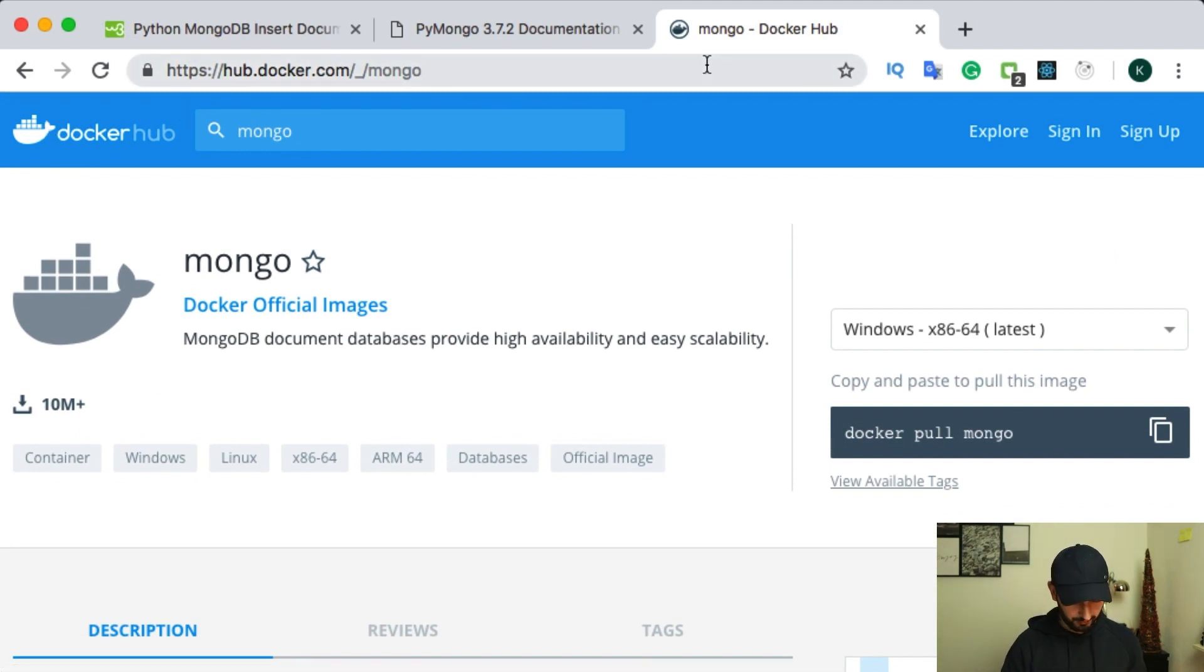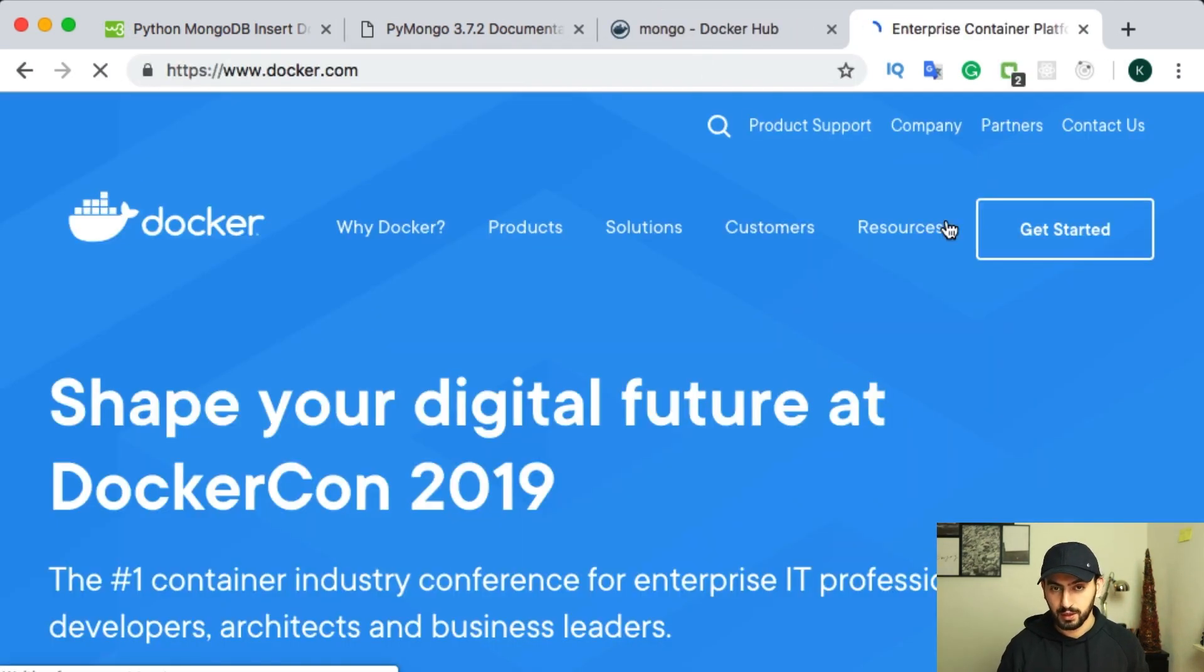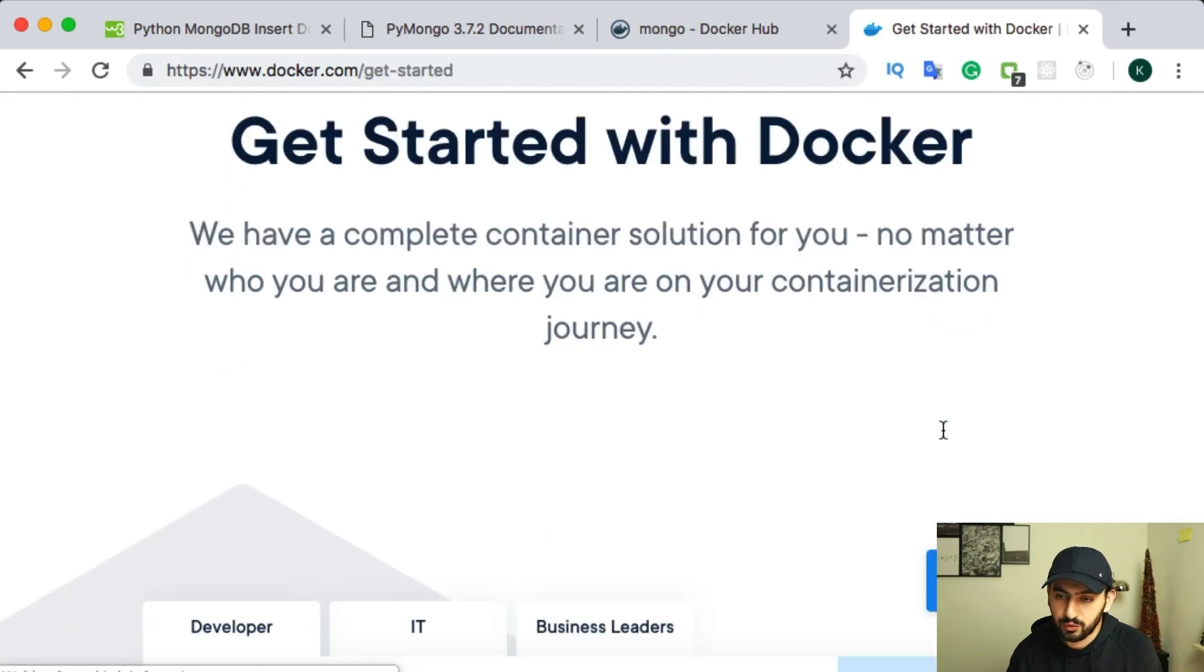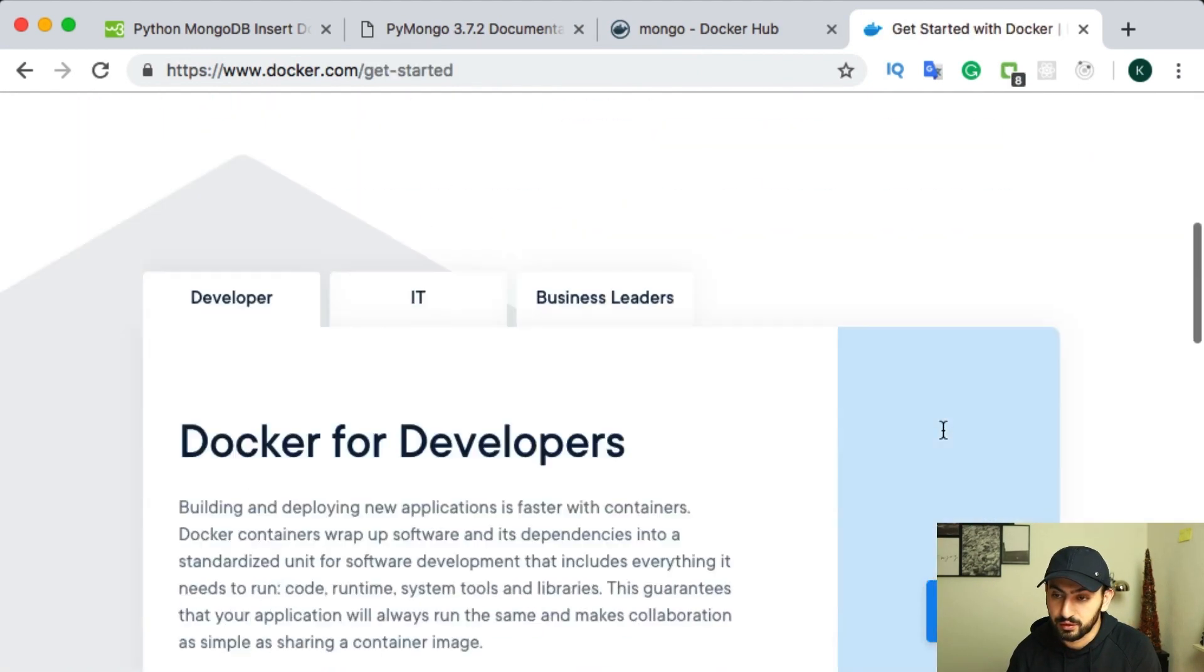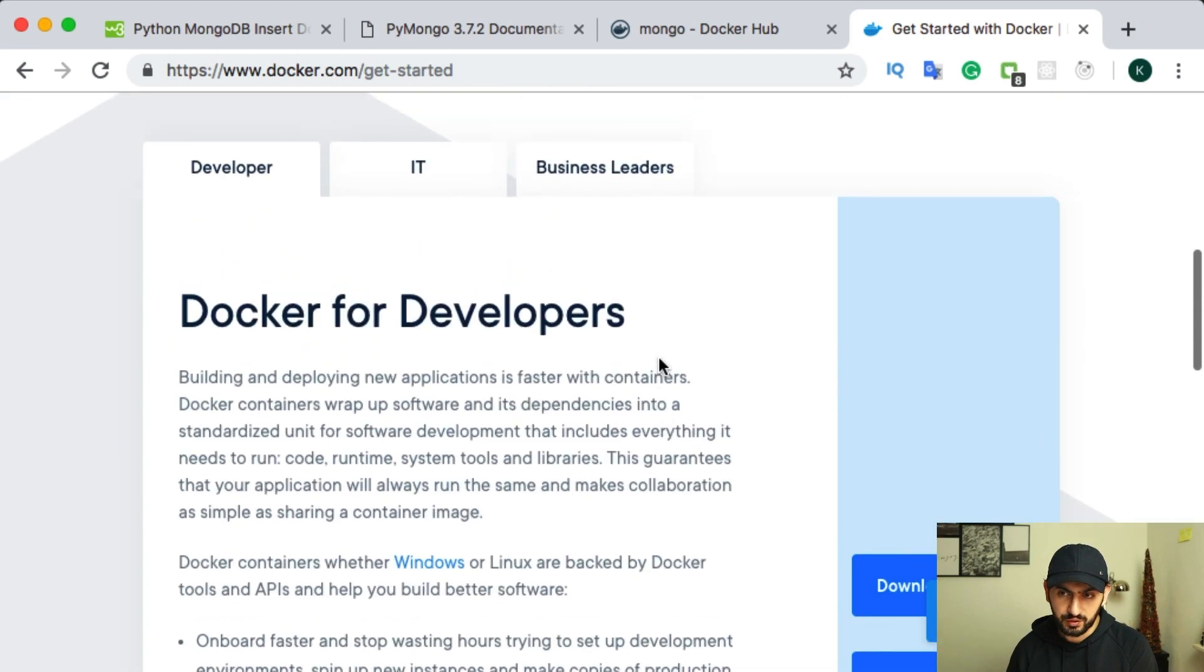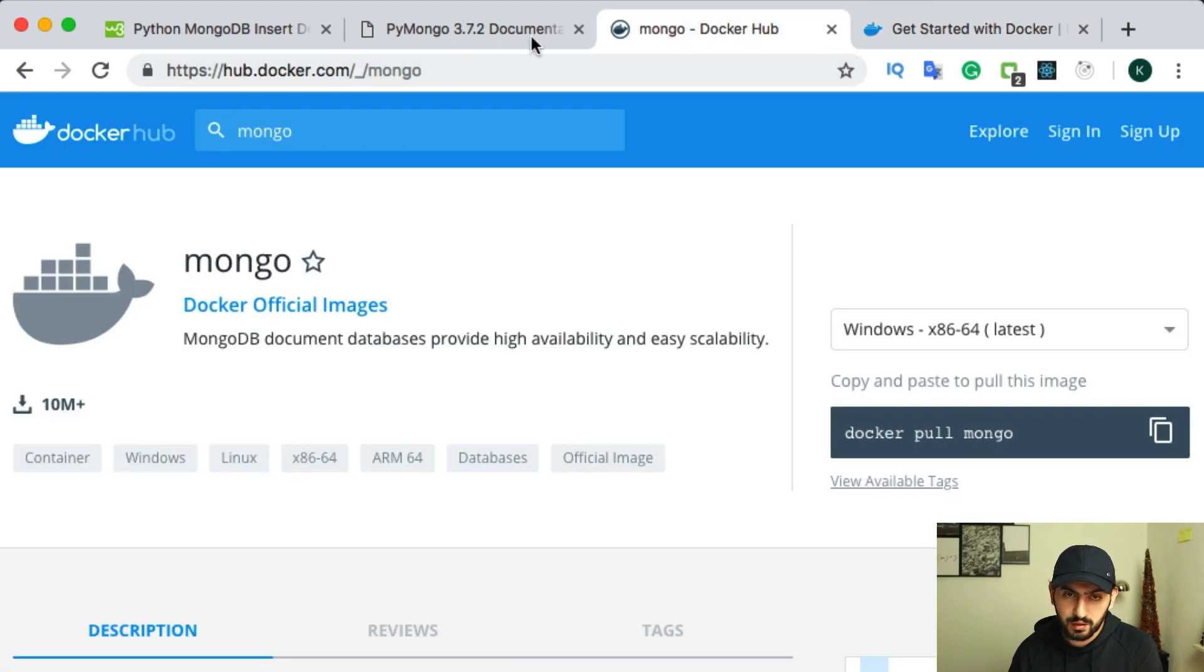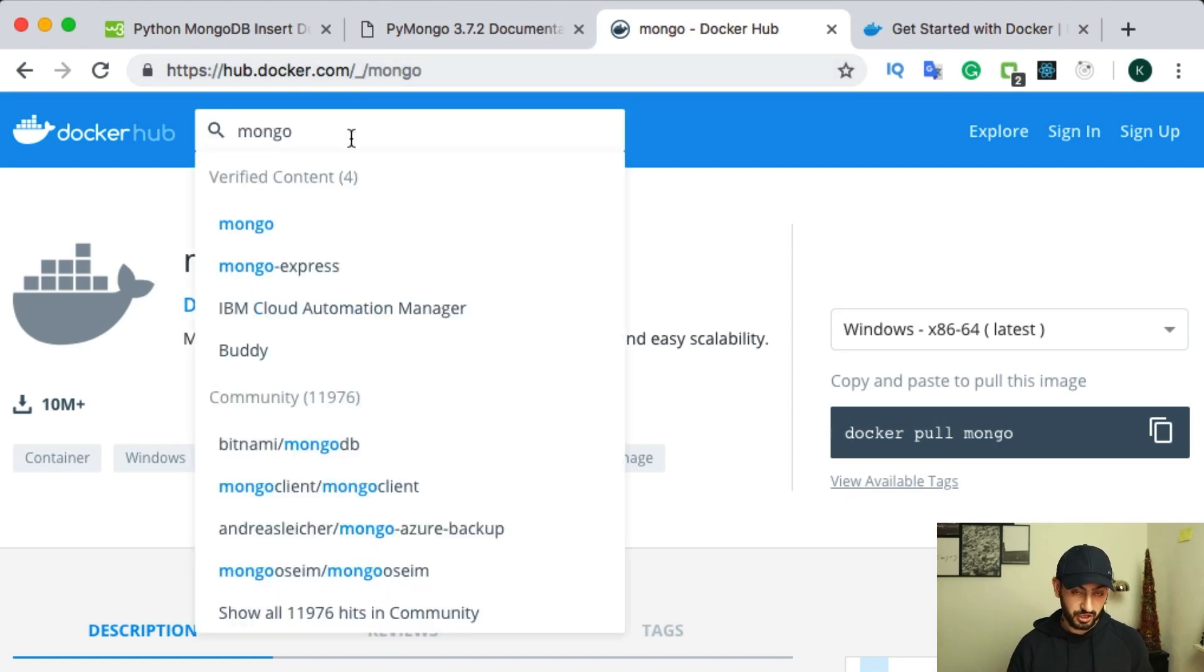And also, I will just show you docker.com. And using this link, you can get Docker for your operating system. So for Mac, Windows, and I believe they also have some solution for Linux. And then using this website, hub.docker.com, you can basically just check what you have within Docker.